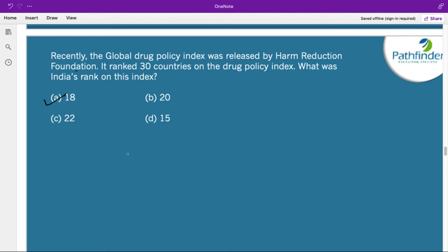The index provides each country with a score and ranking showing how much their drug policies and implementation are aligned with UN principles of human rights, health, and development. India's score was 46 out of 100, and its rank was 18.